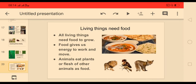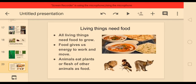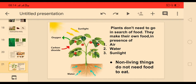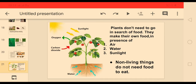All living things need food to grow, and food gives us energy to work and move. Animals eat plants or the flesh of other animals as food, and human beings get their food from plants and animals. Plants are also living things, but they don't need to go in search of food — they make their own food in the presence of air, water, and sunlight, preparing it in their leaves. Non-living things do not need food.